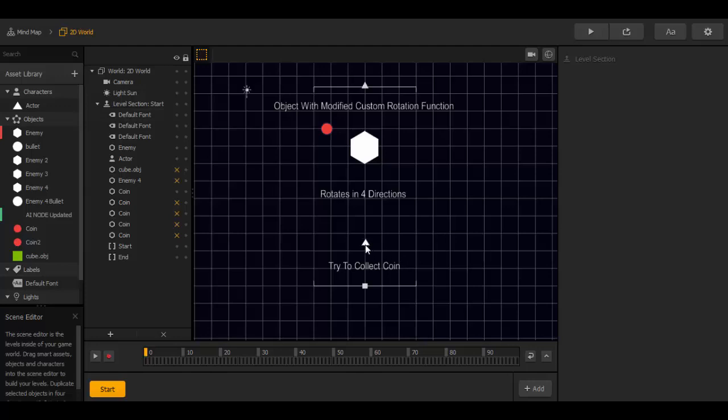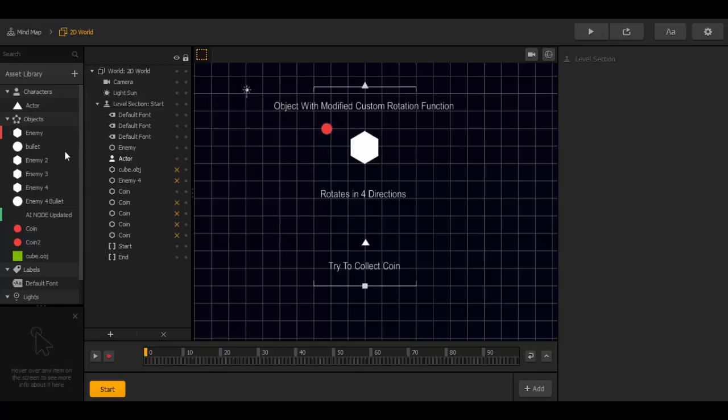This is the character named actor. And this is the enemy. And this is a point. And the enemy have a bullet.